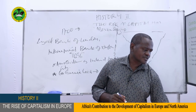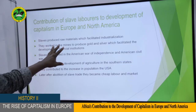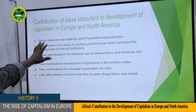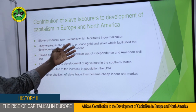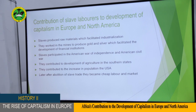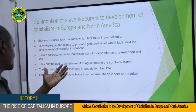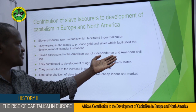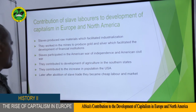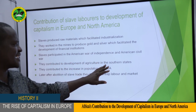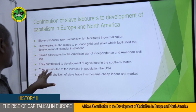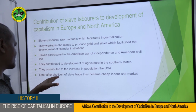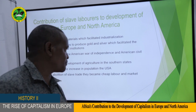Let's look at the contribution of African slave labor to the development of capitalism in Europe and North America. First, slaves produced raw materials — they worked in mines to produce gold and silver, leading to the development of financial institutions. Second, slaves participated in the American War of Independence starting in 1776 and the American Civil War of 1861 to 1865. Third, they contributed to development of agriculture in the southern states. Fourth, they contributed to increasing population in the USA. Finally, after the abolition of slave trade, they became cheap labor and a market for European goods.